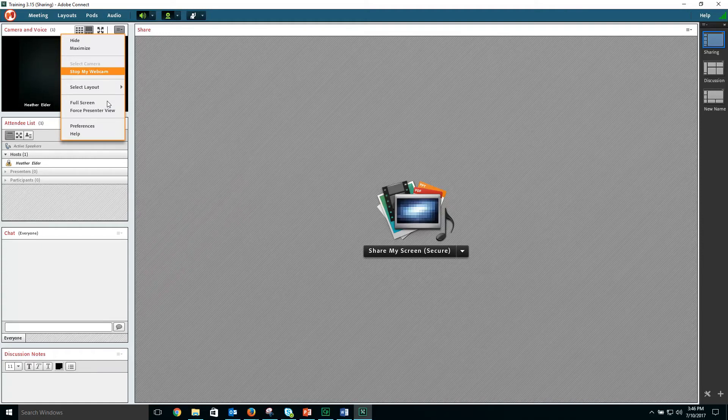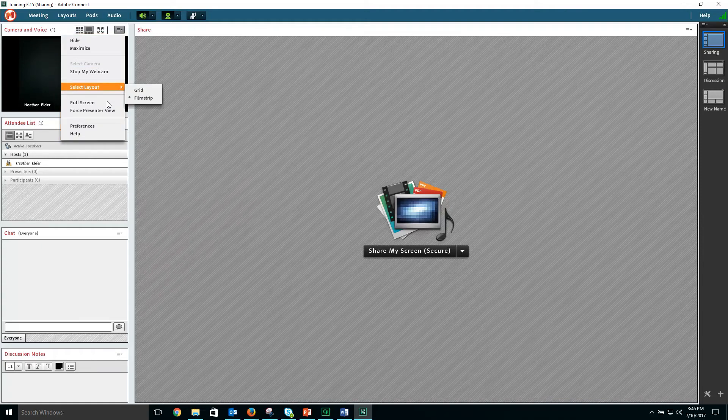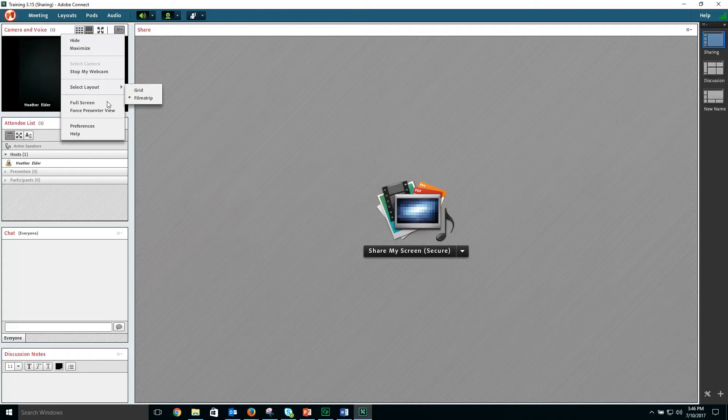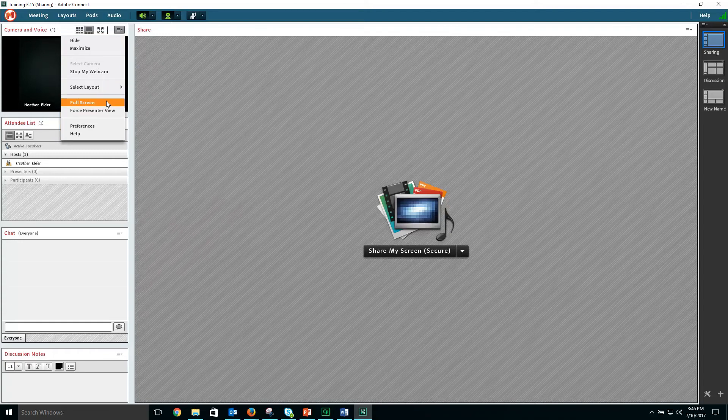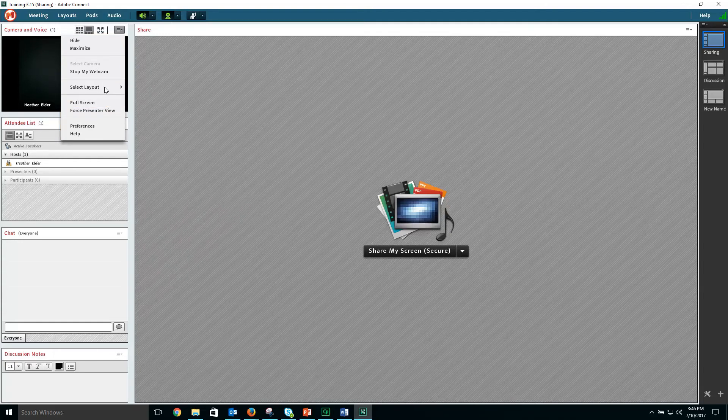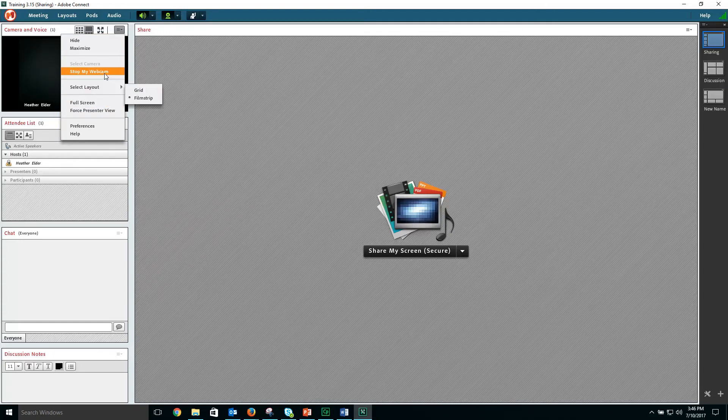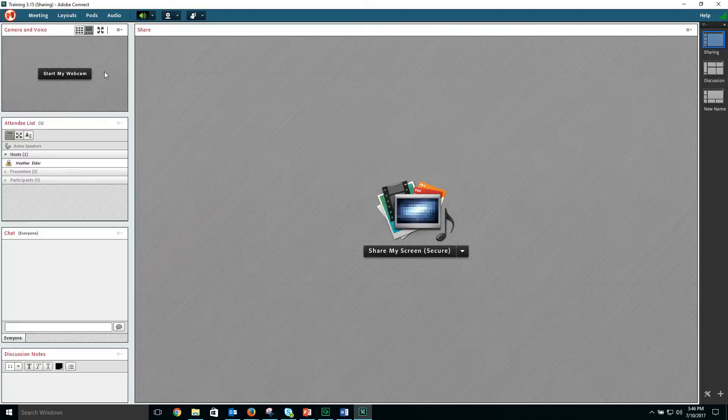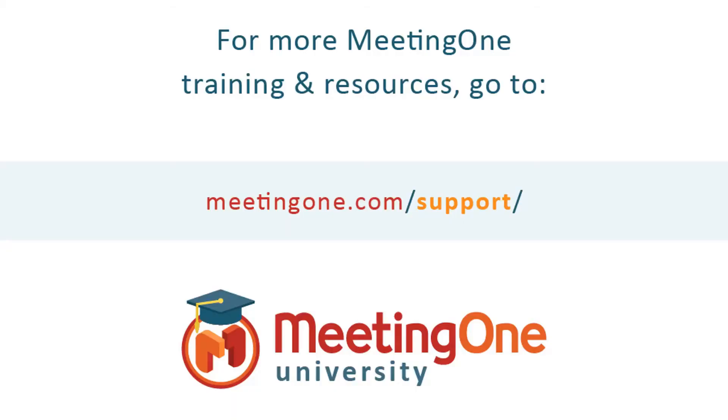You can stop your webcam, select a layout, or enter full screen mode. And that concludes our tutorial on the webcam or video pod.